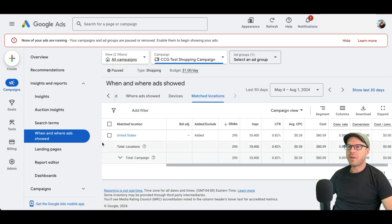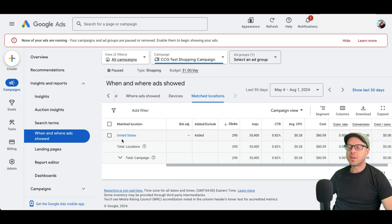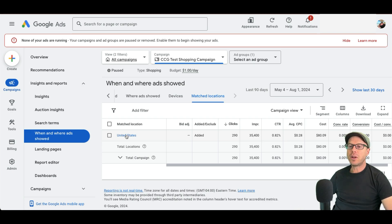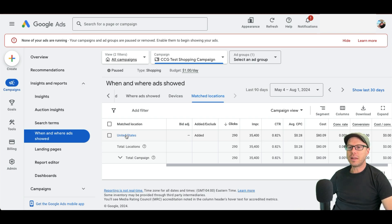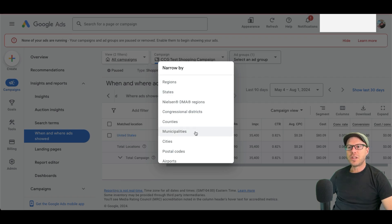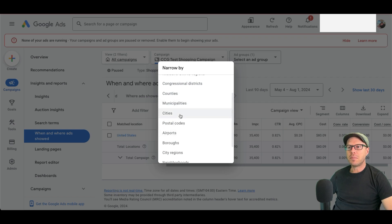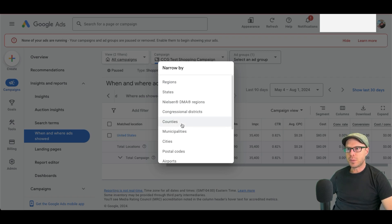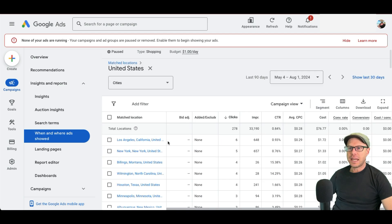We can see at the very top level here, our ads are being shown in the United States. This is based on the location targeting you set on your campaign. If you want to get more granular on the matched locations on that targeted location, you can click the actual match location itself. And you'll see a pop up on how you can narrow down to either regions, districts, counties, municipalities, cities, postcodes, etc. There's plenty there to choose from. We'll select cities for now.